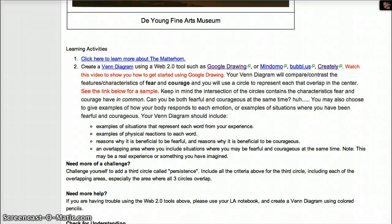In this screencast you'll learn how to use Google Drawing to create your Venn Diagram. You'll need to have a Gmail account so please go ahead and log into your Gmail before you start.